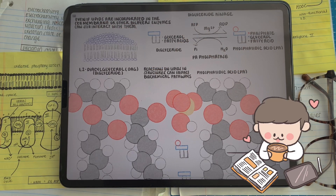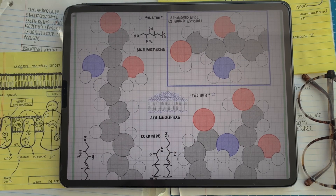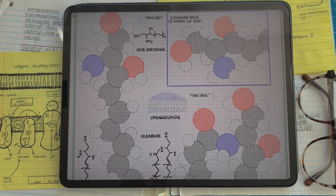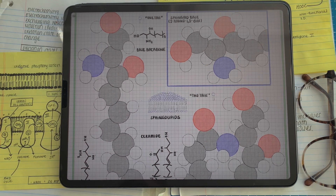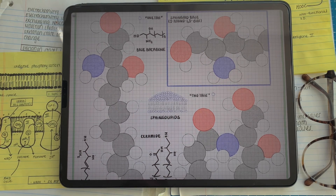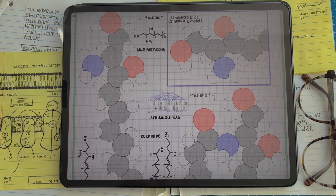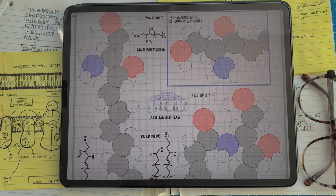In future videos, we might talk about how different enzymes such as kinases or phosphatases regulate phosphates on our lipids and how it impacts the biochemistry of some pathways. Sphingolipids have a molecular backbone that is a sphingoid base, which is 2-amino-1,3-diol. While glycerolipids had a glycerol backbone where the fatty acids were attached to, in this case all our hydrocarbons or lipid components are going to be attached to a molecular backbone of the sphingoid base.